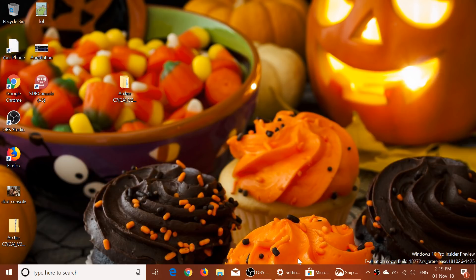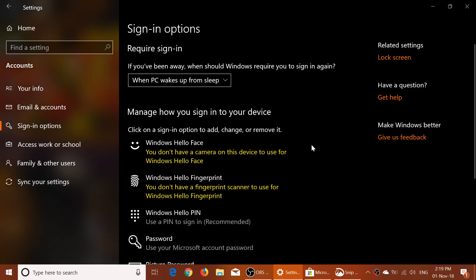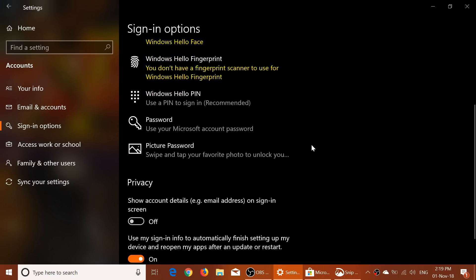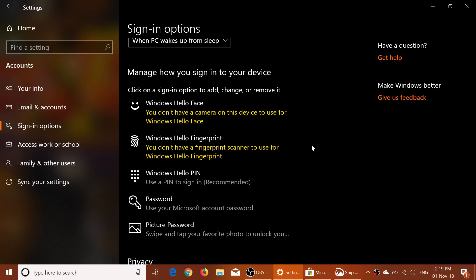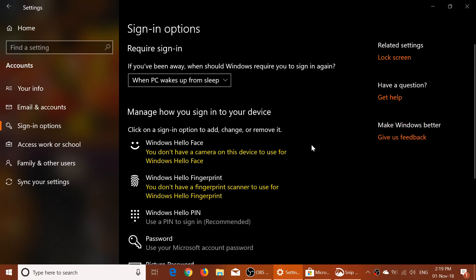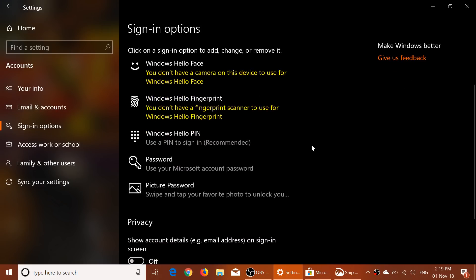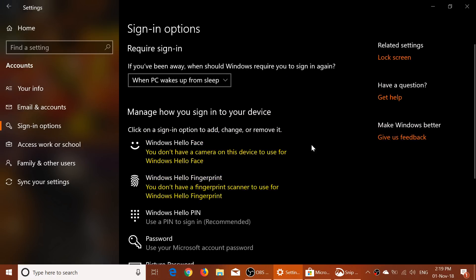First of all, they have a redesigned settings page for the sign-in options. The sign-in options were kind of complicated and a lot of people said it was difficult to understand. Now it's easier than ever to sign in — new sign-in options and security like Windows Hello, fingerprint, PIN, and so on. Compared to the October 2018 update, there is a major difference; it is simpler to understand this settings page.